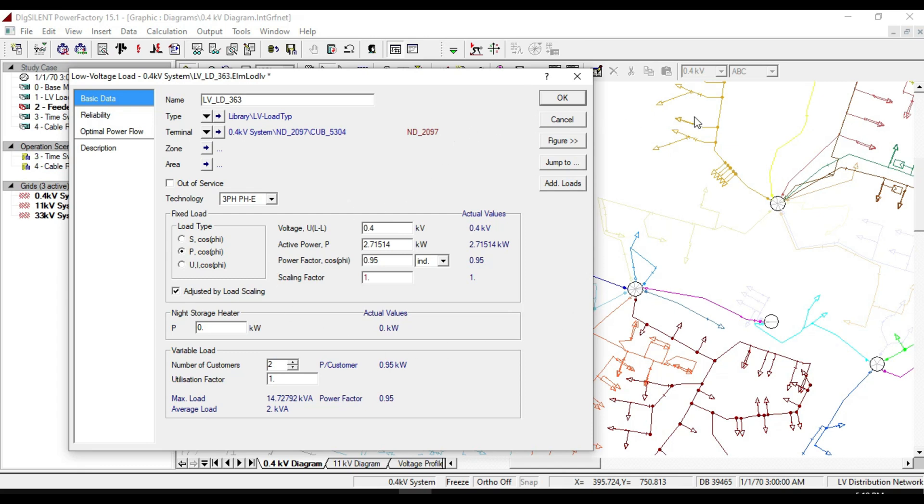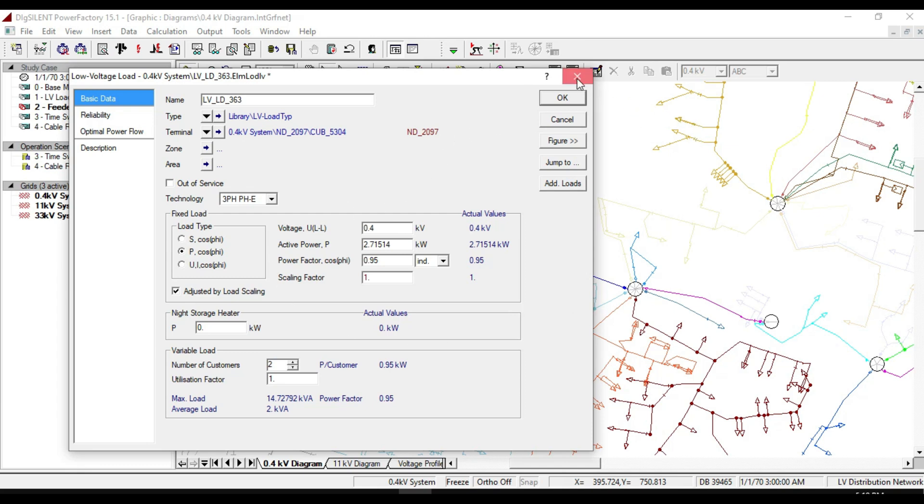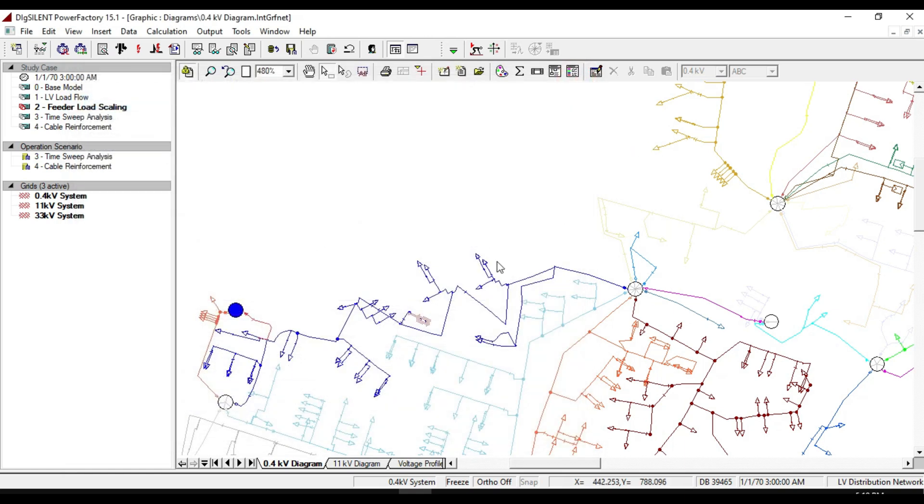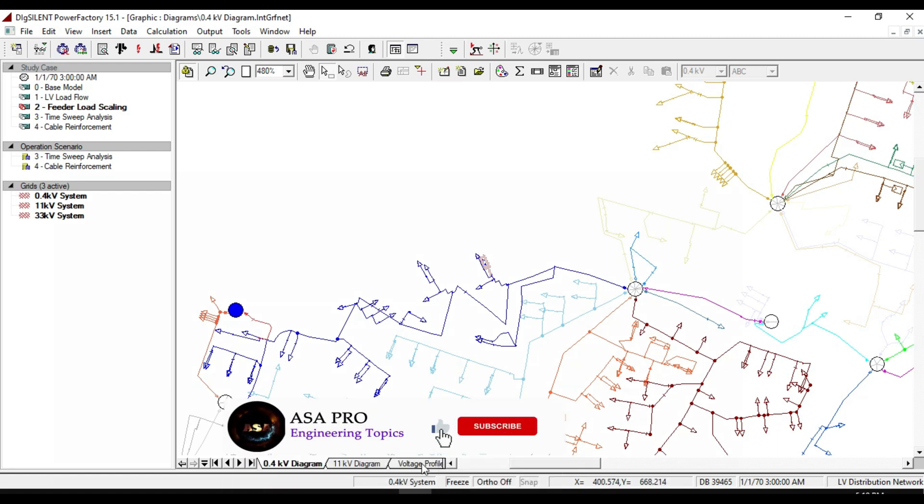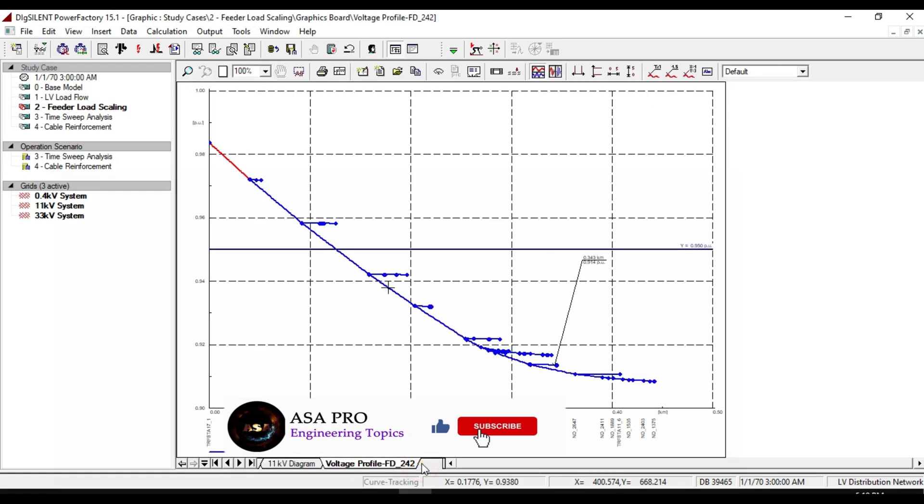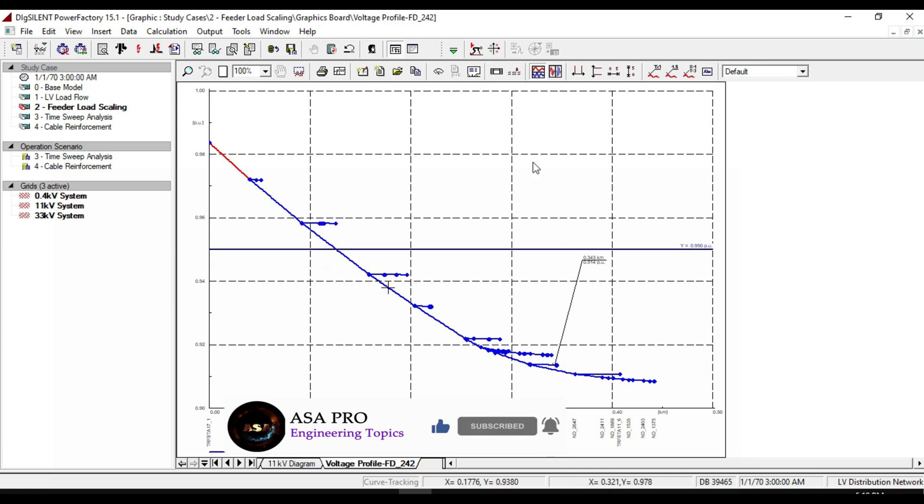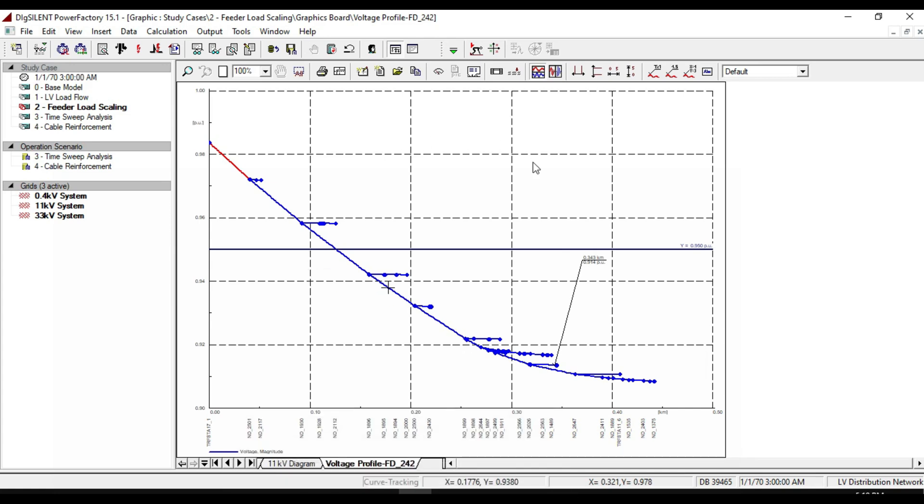That would be very difficult to open every individual load contained in the feeder and activate the option of adjusted load scaling. There is a simpler way to enable load scaling on any of the individual loads contained in the feeder.